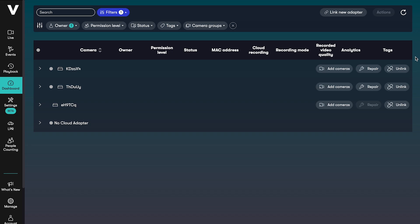The dashboard is where you go to install or uninstall cameras from your account. You can easily add cameras to your existing cloud adapters or install new cloud adapters if you're expanding VideoLoft to other locations.